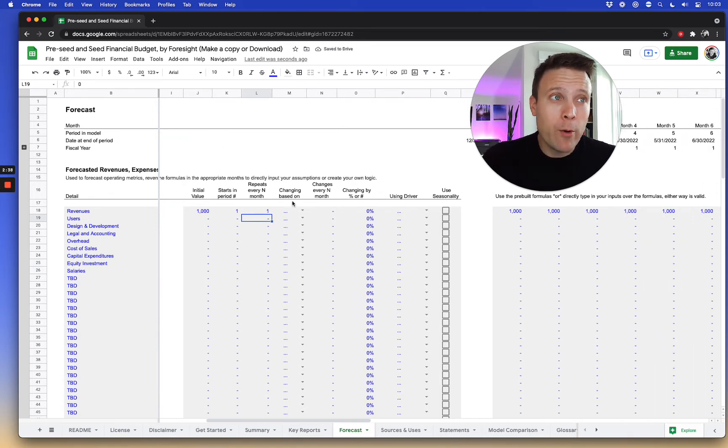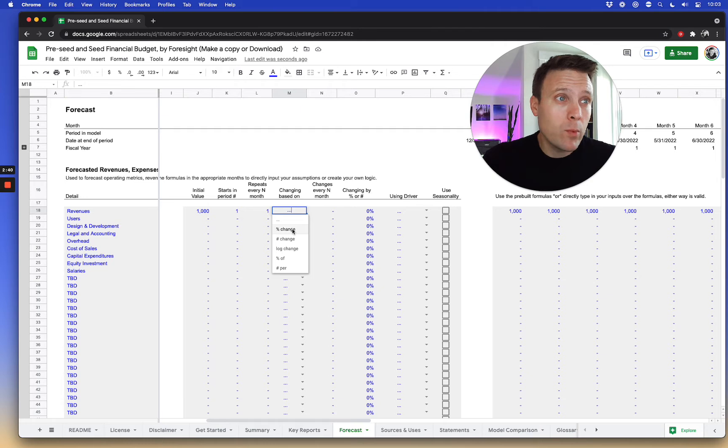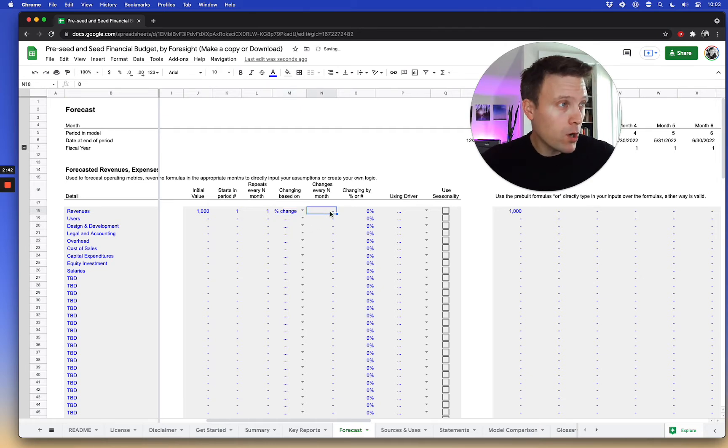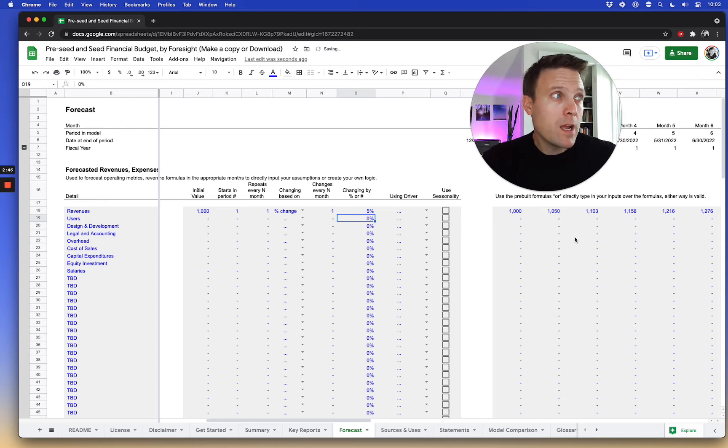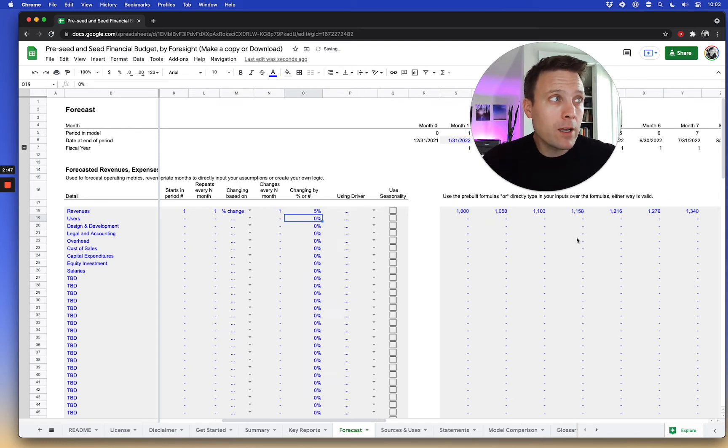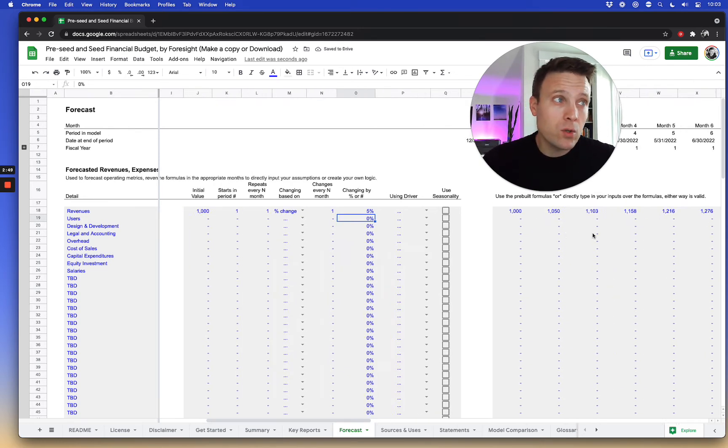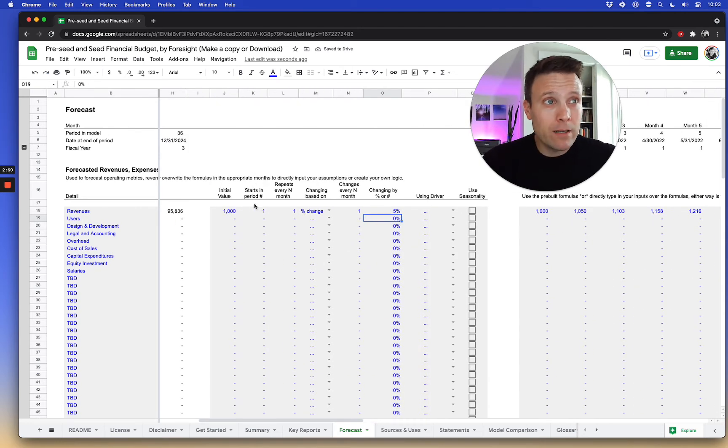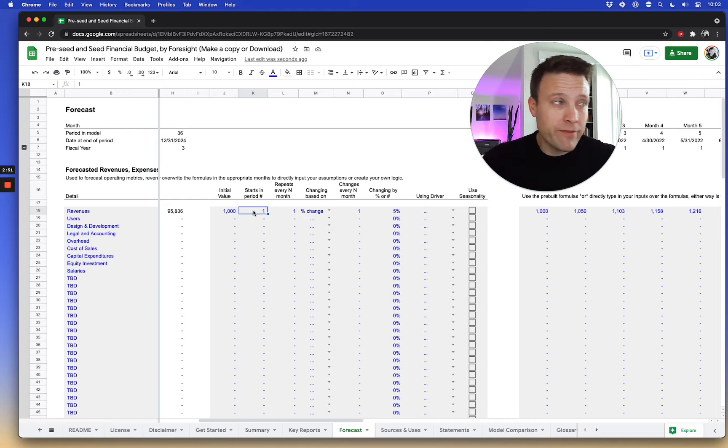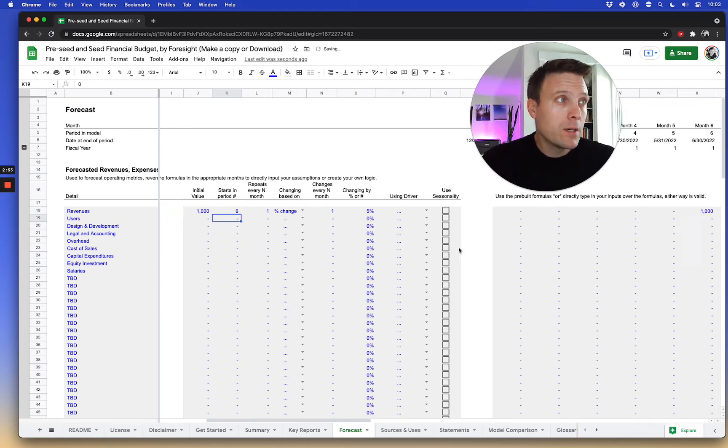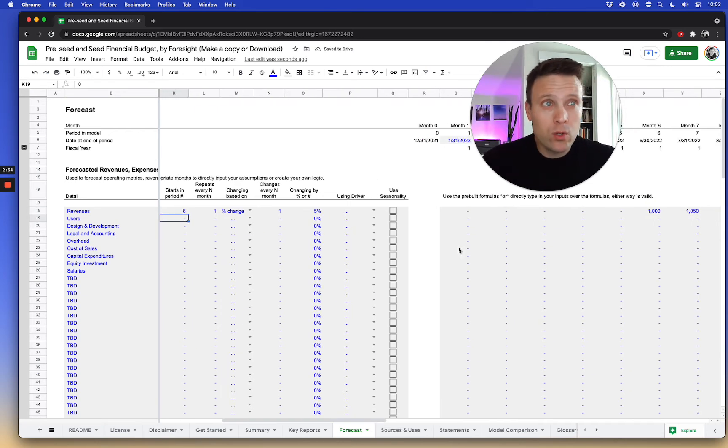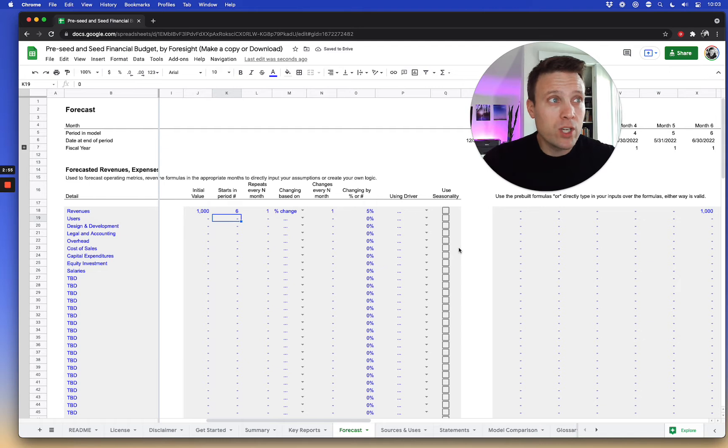Now if I want to build a growth rate, for example, I can say maybe it's going to grow. It's going to change every month. Maybe it's going to grow by 5%. And this creates an automatic growth rate to it. Now I can modify this and maybe revenues don't start until month six. I can do a whole bunch of other changes to it.